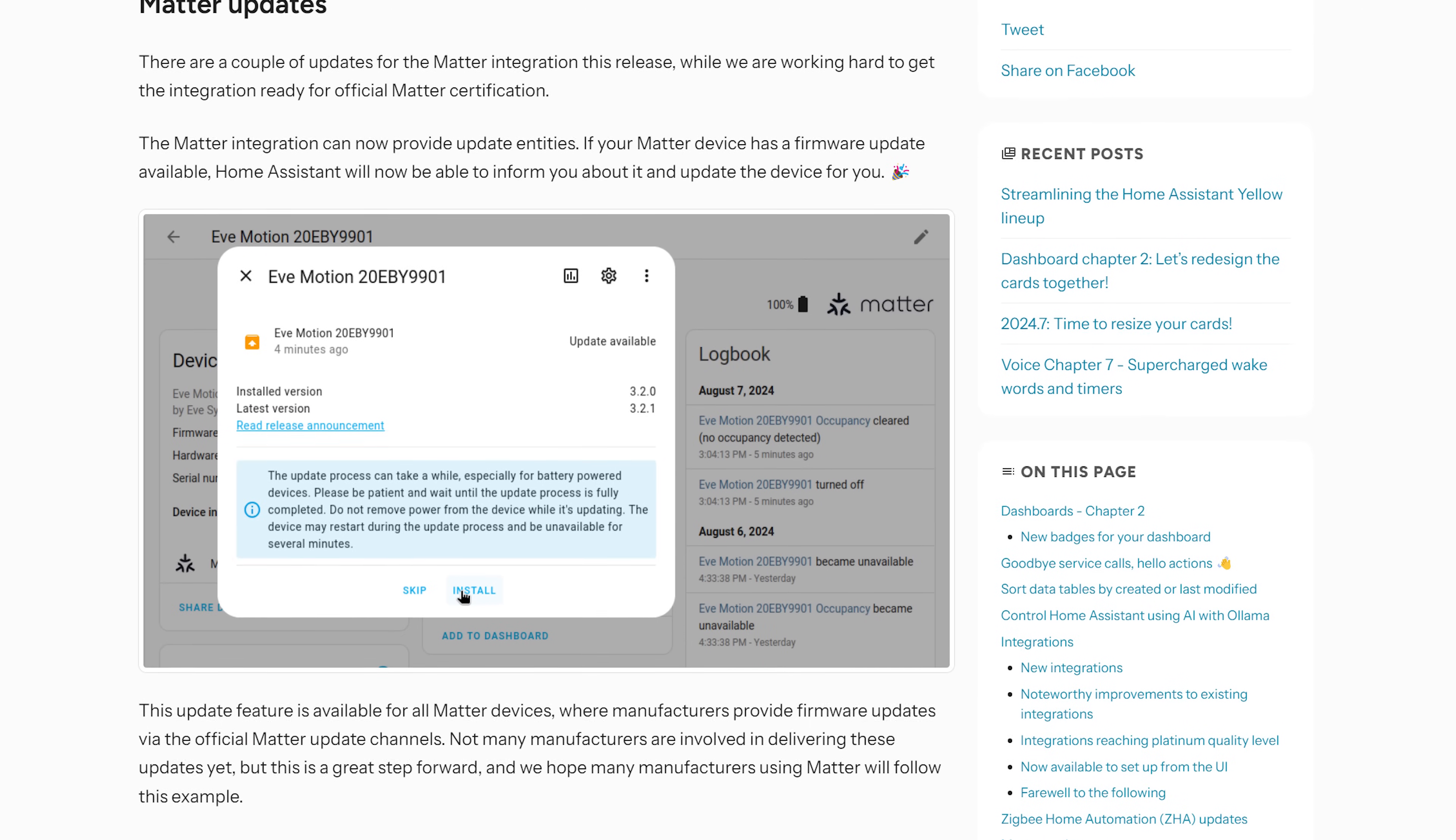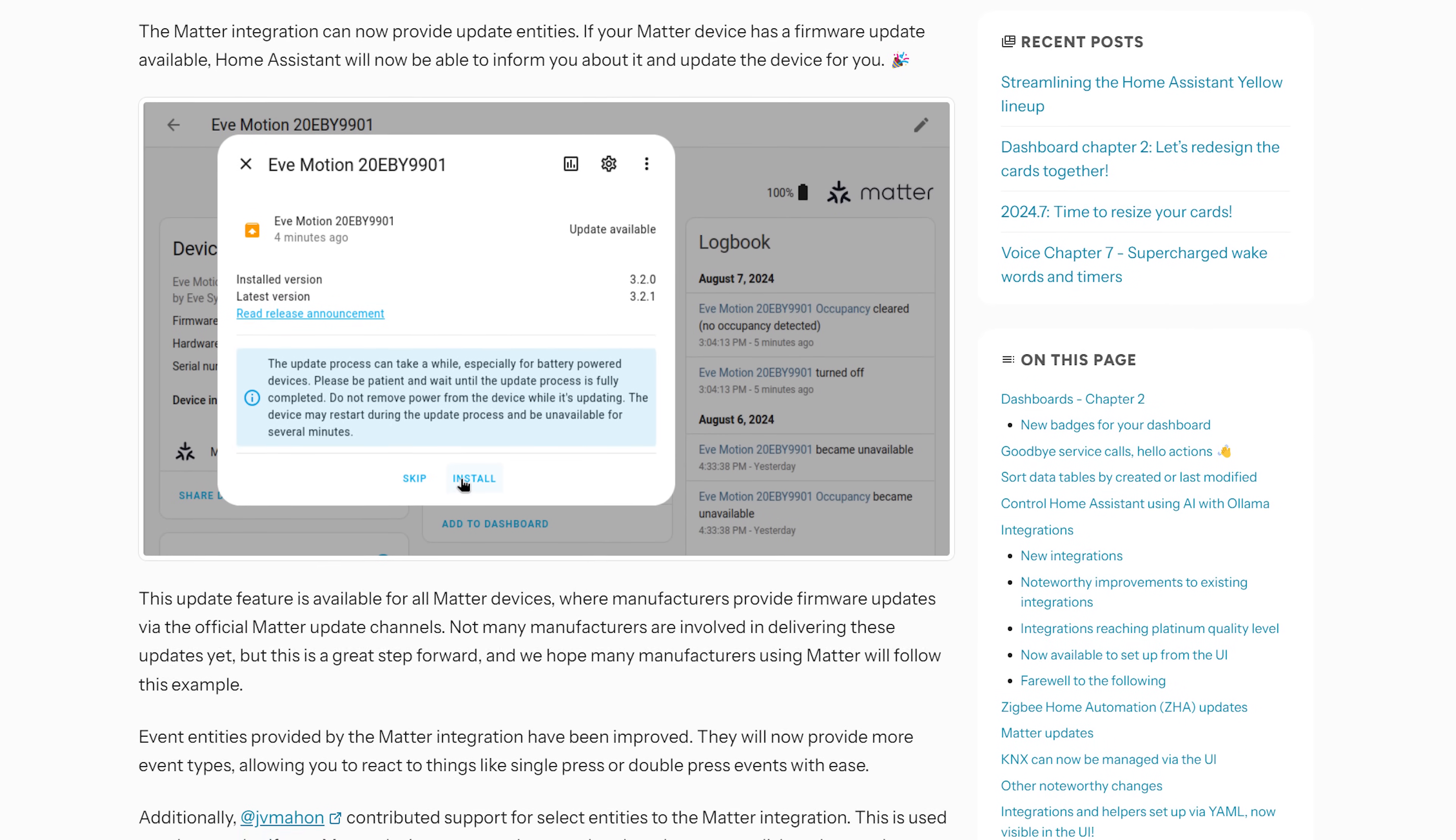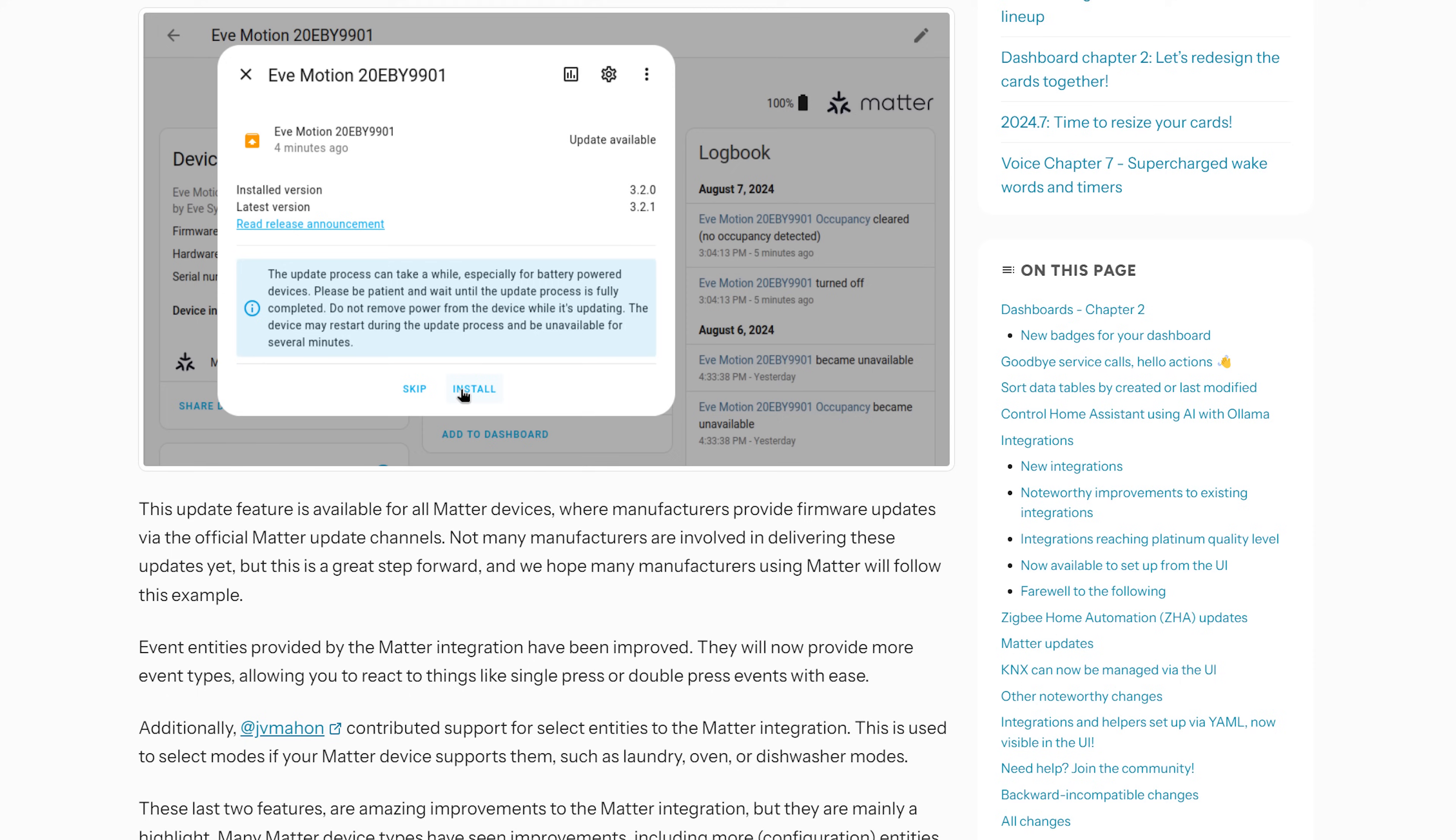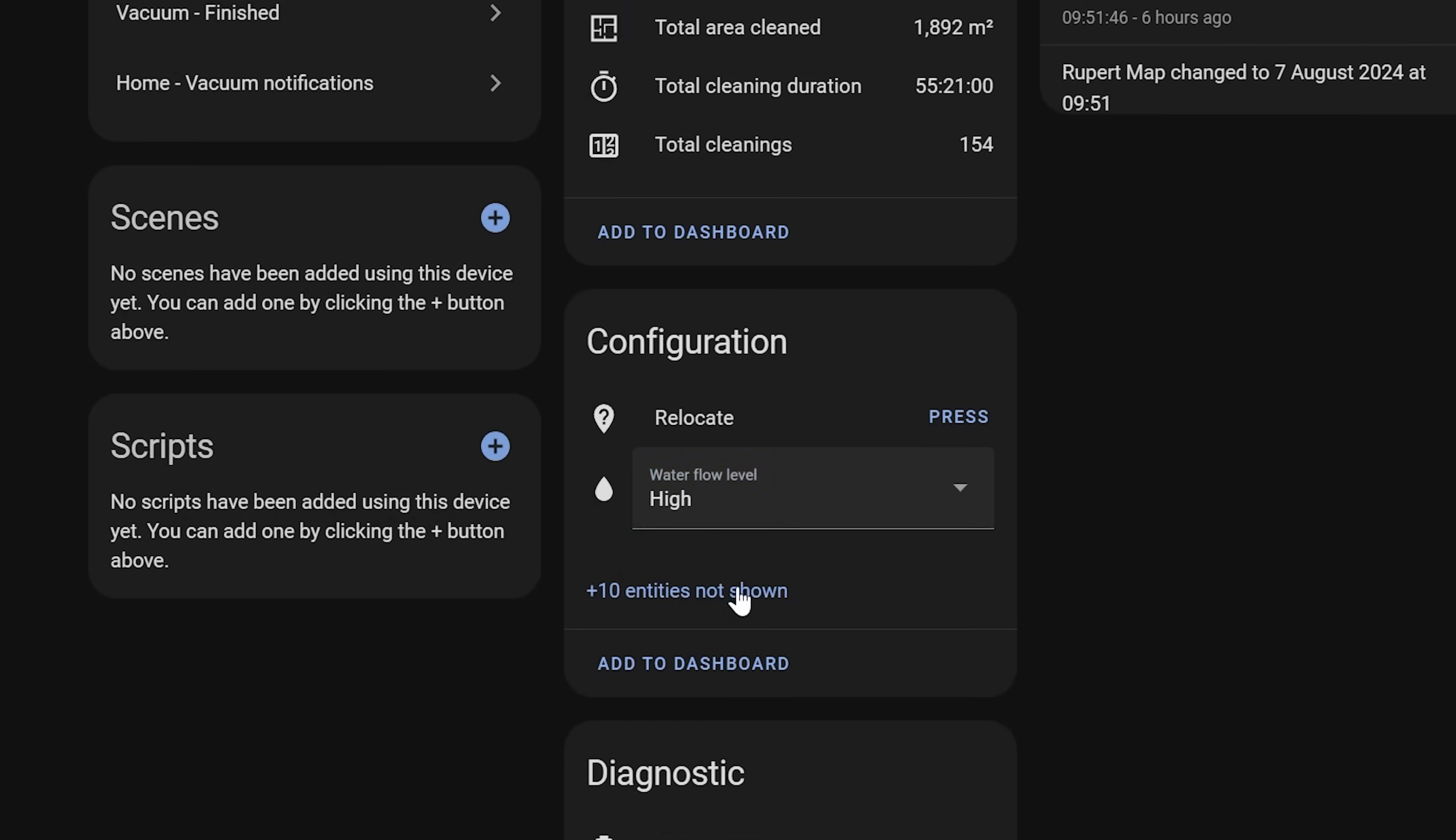MATTER also gets an improvement for event entities in this release too, where event entities can now provide more event types for things like a single button press, a double, or a triple button press. Finally, there is also improvements to the select entities inside of Home Assistant for selecting modes for MATTER devices, on for example a vacuum where you may have different modes for the suction power.